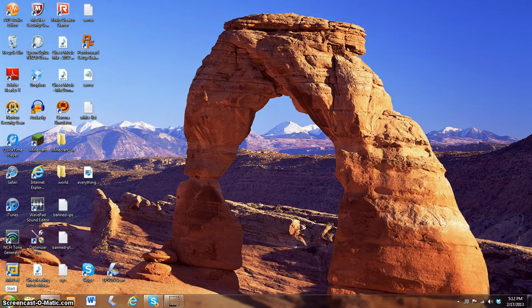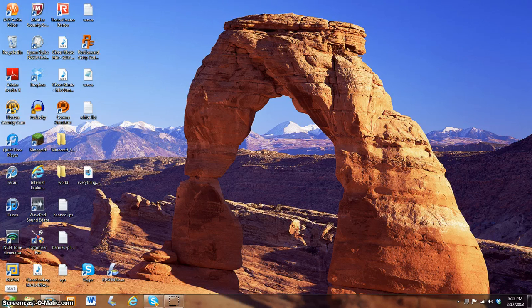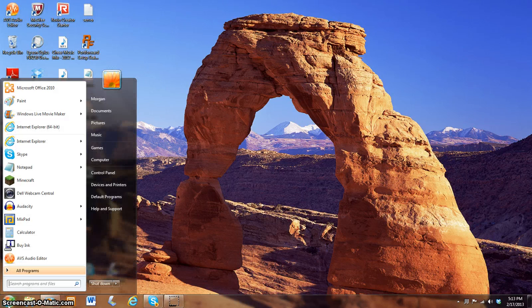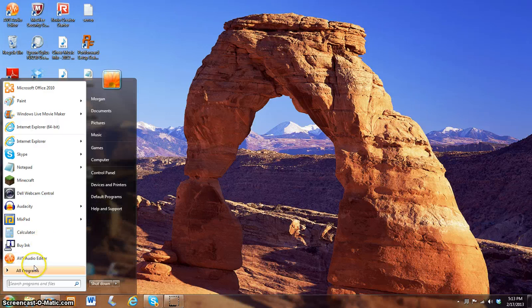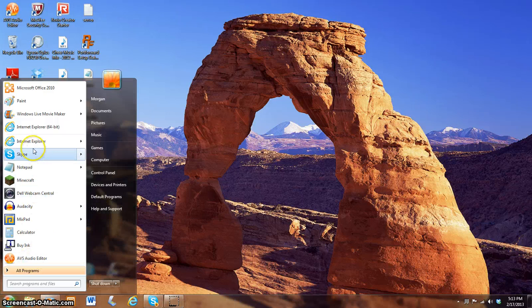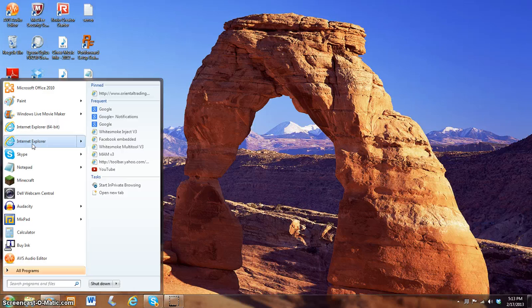First thing you need to do is press your start button. We've done this before in the previous video, and if you remember, it opens up to your menu. As you keep going up, you'll see Internet Explorer.